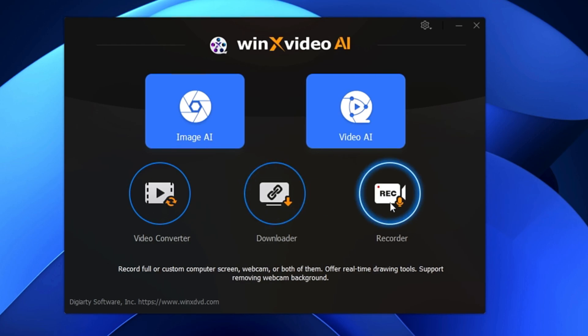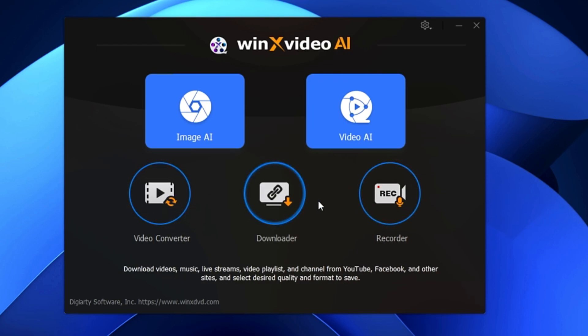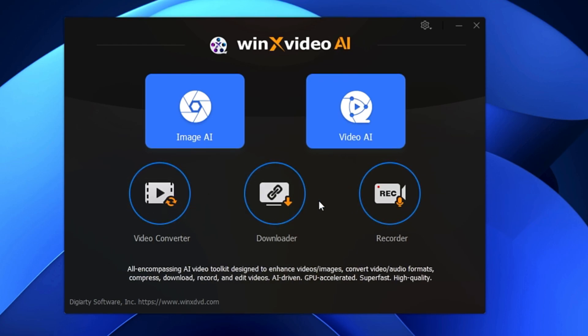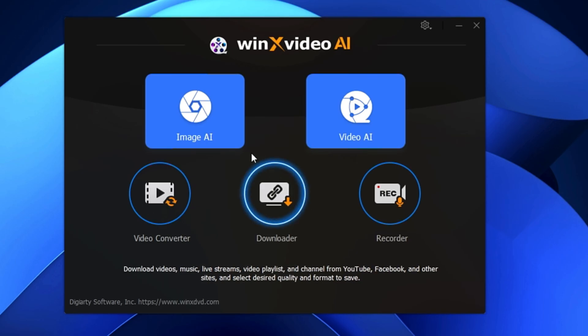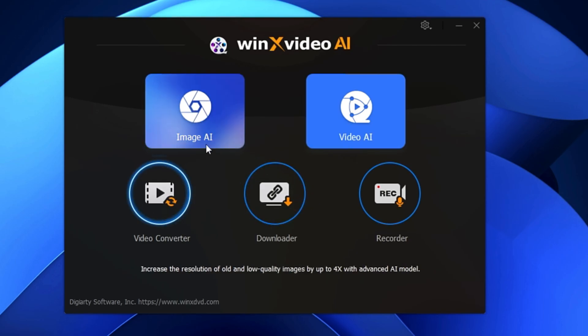As I mentioned, it's not only a video or image enhancer — you get many other options. I'll be showing you all of them and how exactly each one can be useful for you.